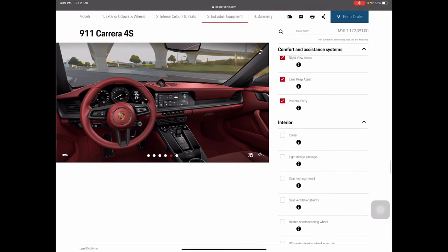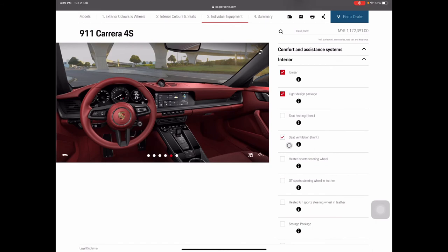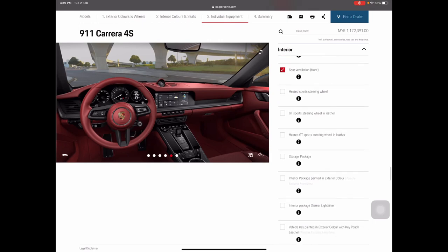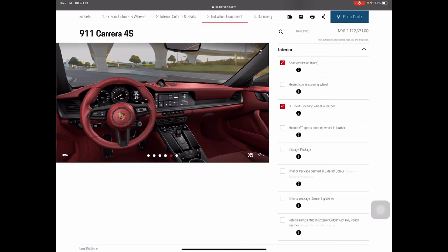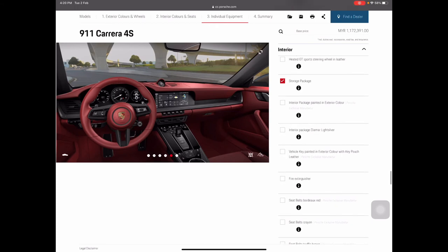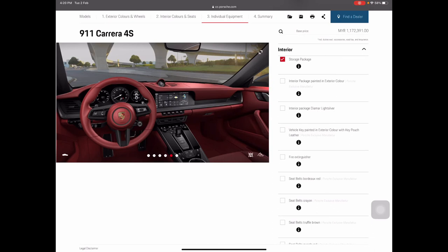Moving to interior options — I'll add the ionizer and the light design package. Seat ventilation and seat heating for the front are a must in Malaysia's climate. I'll go with a GT Sport steering wheel in leather — no heating needed in Malaysia. For the interior package, I'll try the diamonds light silver finish which makes the interior stand out nicely.